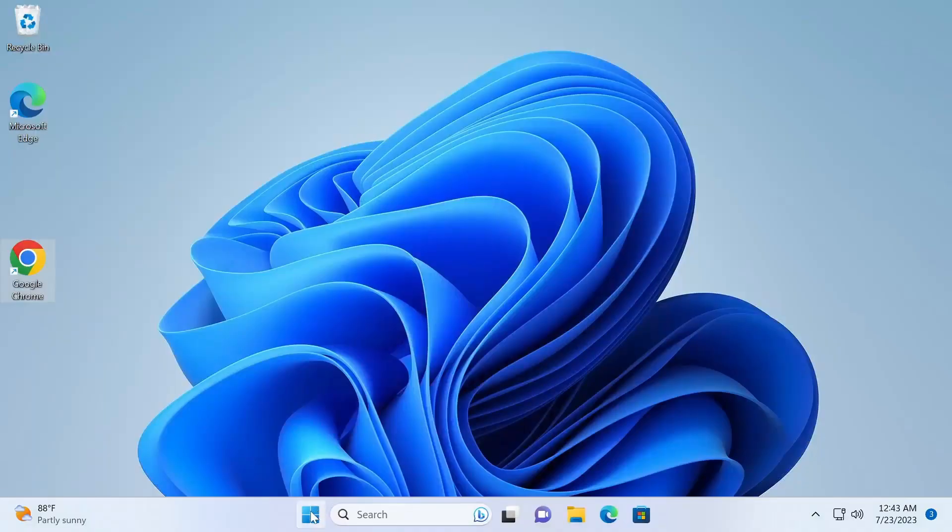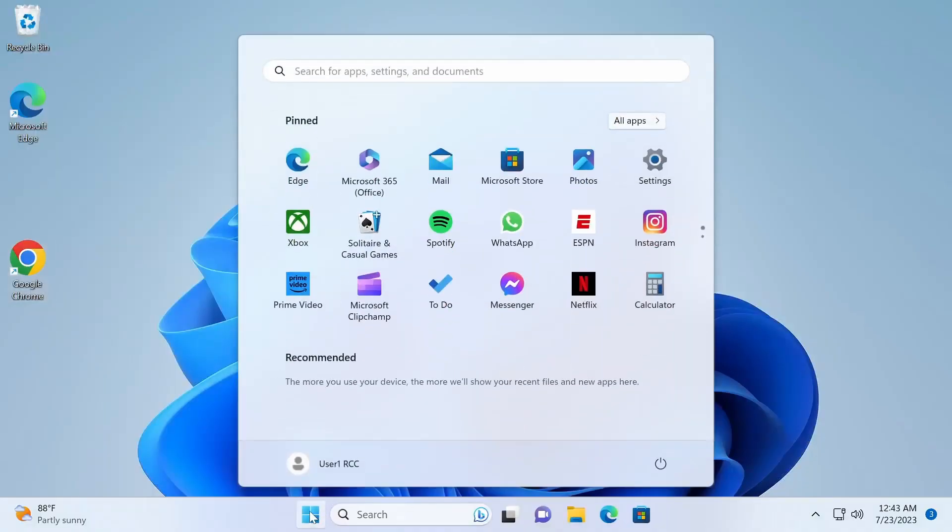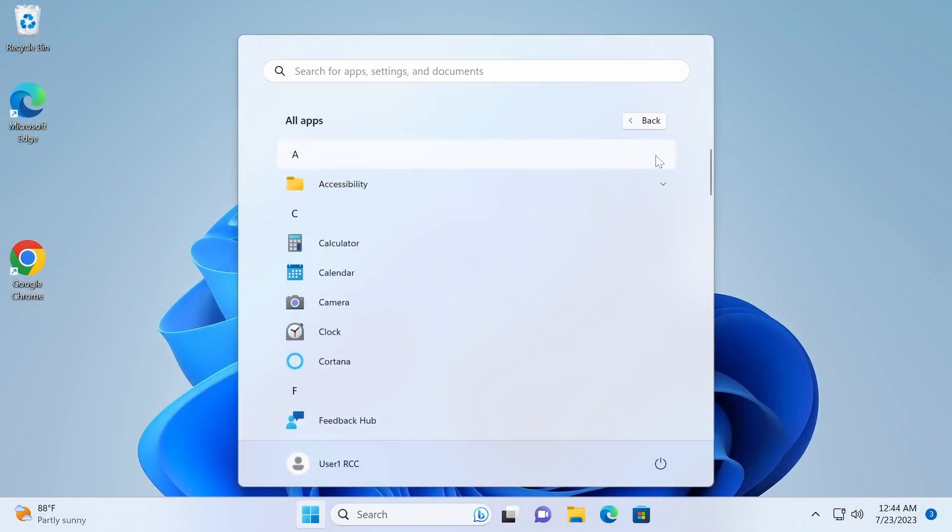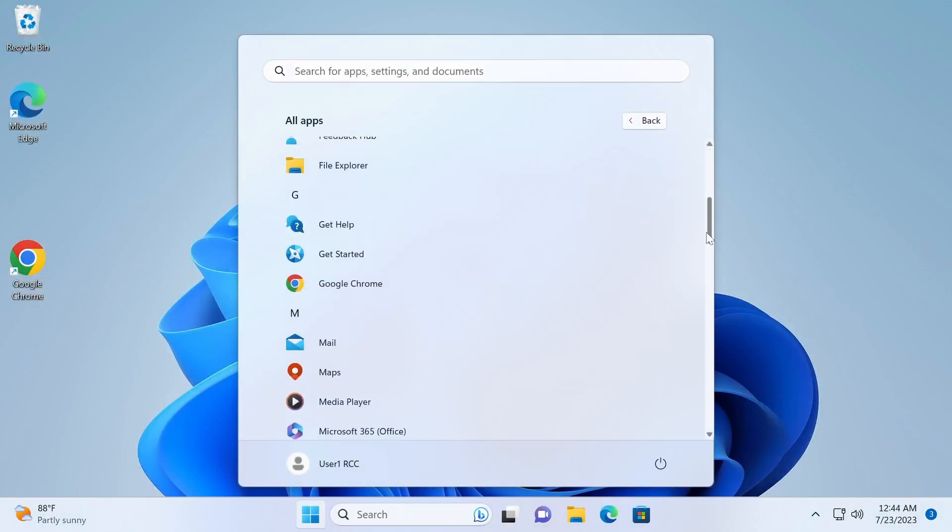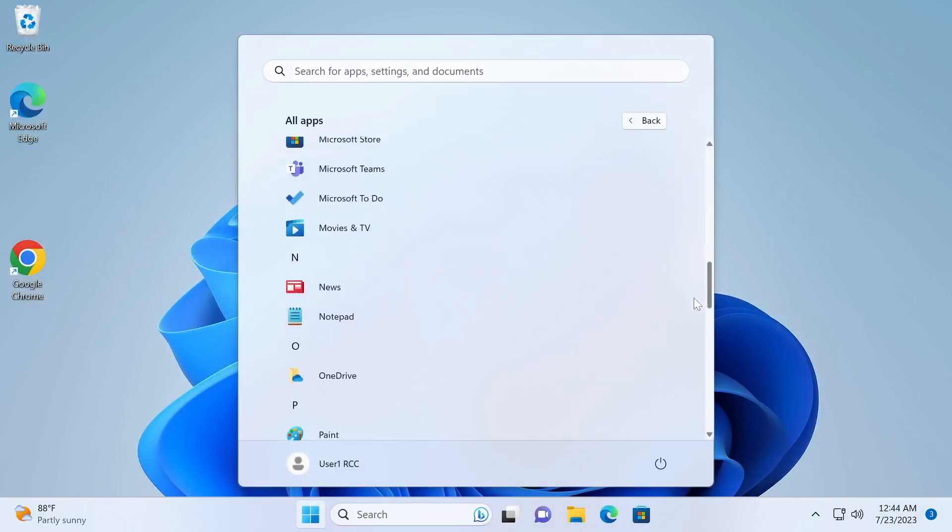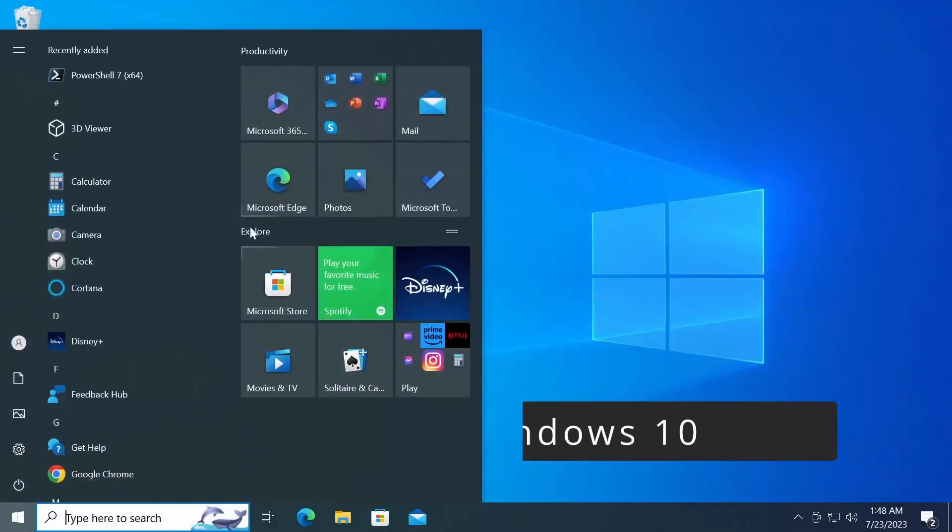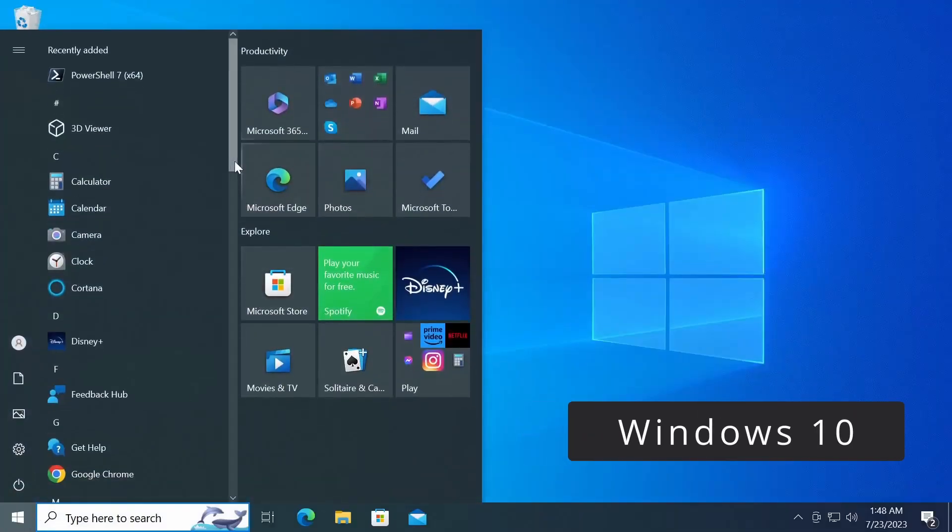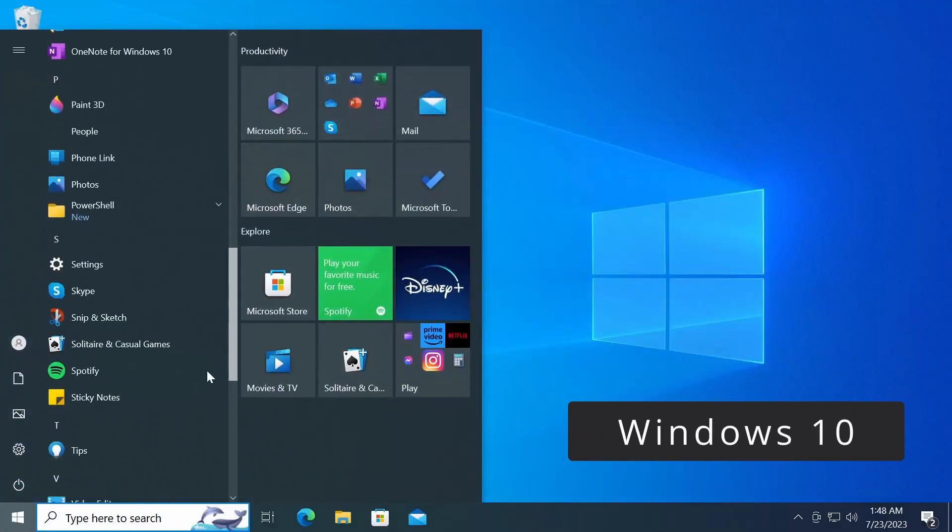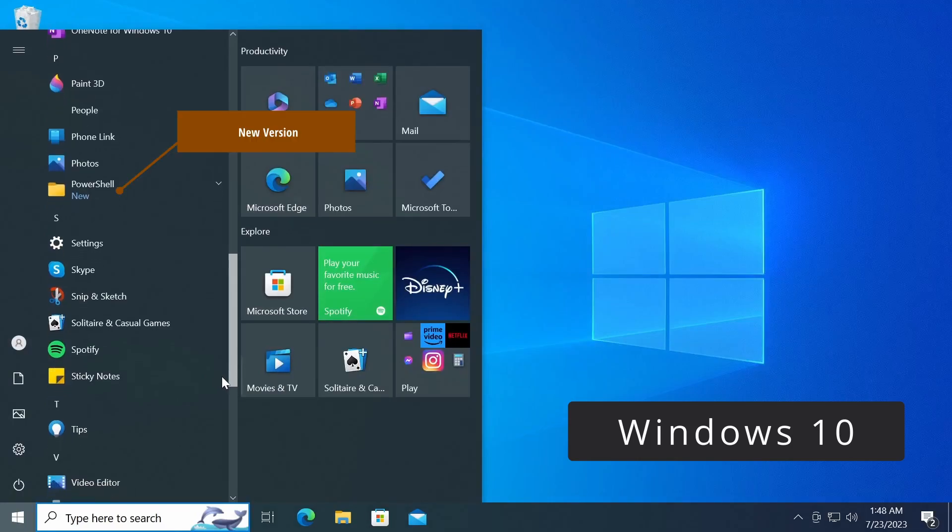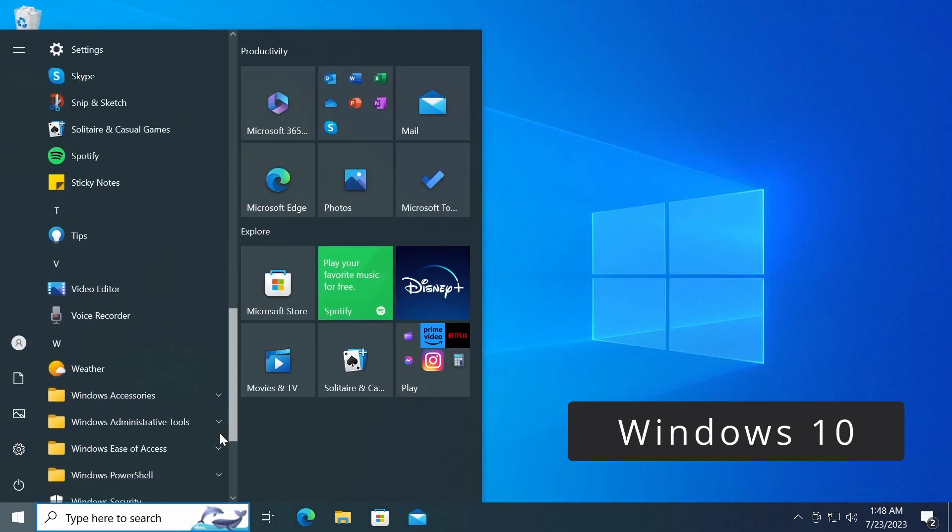The two versions of PowerShell will be installed in different directories. Windows PowerShell is installed in the C:\Windows\System32\WindowsPowerShell directory, while PowerShell 7 is installed in the C:\Program Files\PowerShell directory. This means that you can run both versions of PowerShell at the same time.